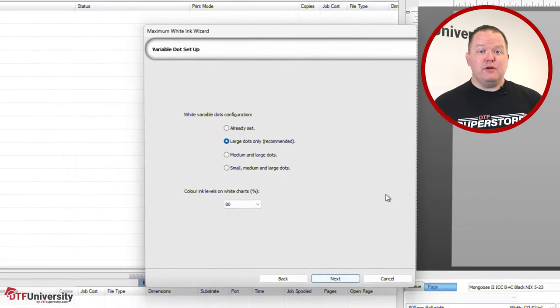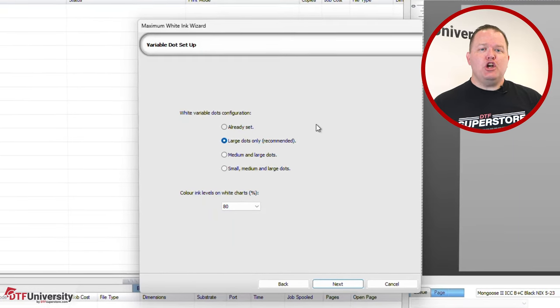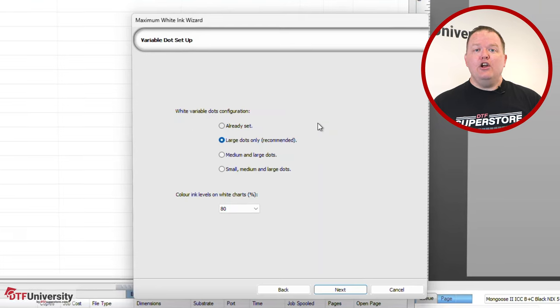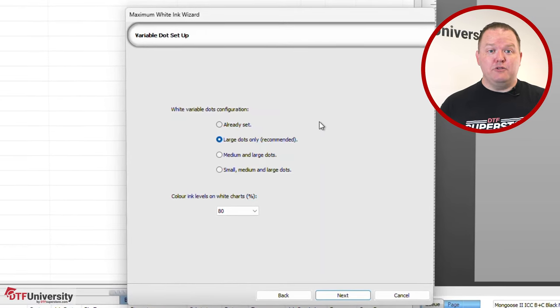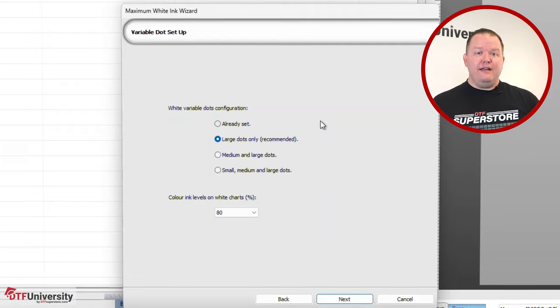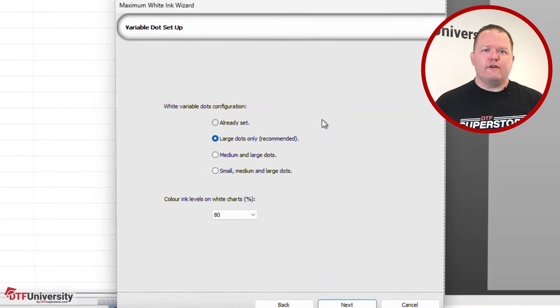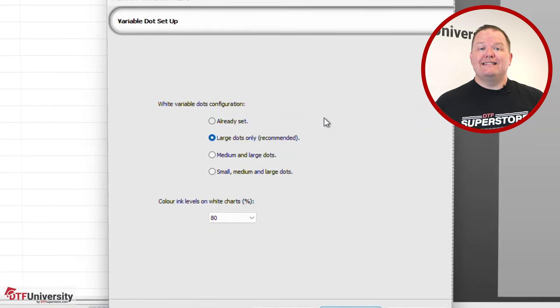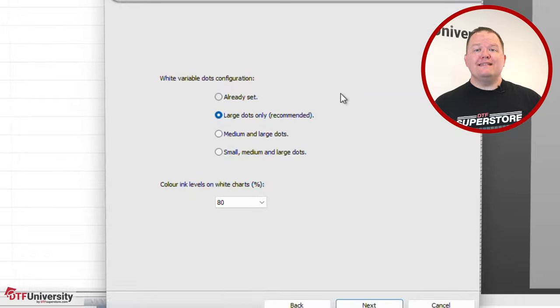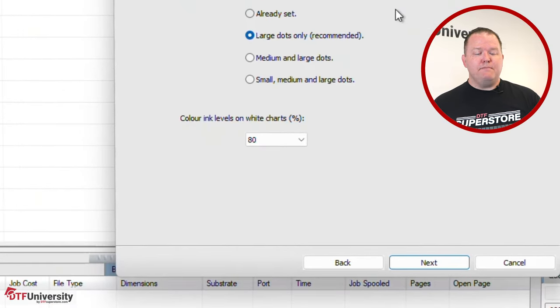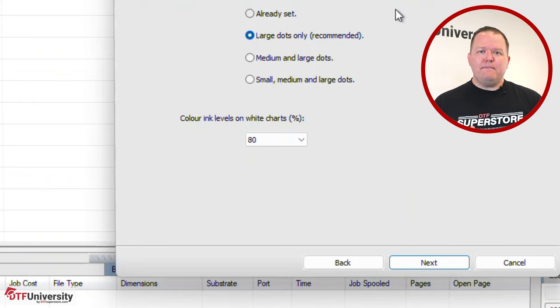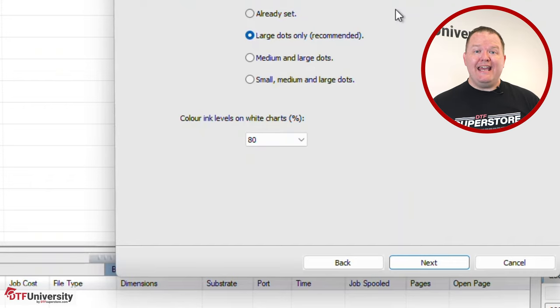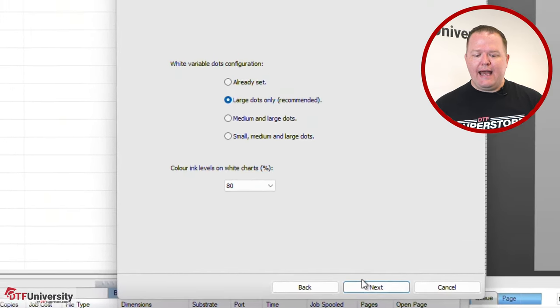If your printer is capable of multiple dot sizes, you'll be shown a variable dot setup dialog. Here, you'll be able to select the size of the dots used as you print. As in the previous dialog, there's a recommended setting that will work for most printing situations, but you do have the option to select other combinations. We're going to go with the recommended setting. Below is the color ink levels on white charts. The default is 80%, which works the majority of the time. This stipulates how much color ink will come out on the test print. If the resulting test sheet has too much ink, then this is where you reduce the amount of ink. Click Next.